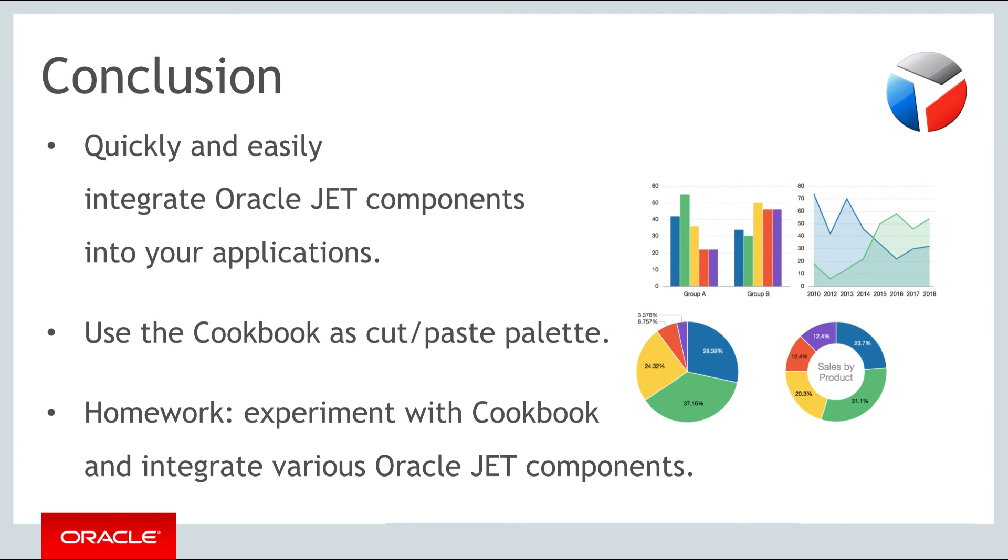You can treat the cookbook like a palette of components that can be cut and pasted into your applications without much work. In the second of the weekly lessons about Oracle Jet, you will be introduced to each of the components and about the benefits of each in your enterprise JavaScript applications. Your homework exercise is to experiment with different components in the online Oracle Jet cookbook and learn how to integrate them into your applications.